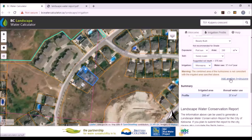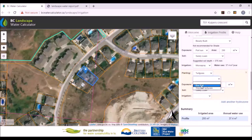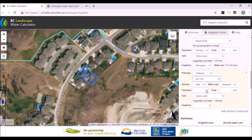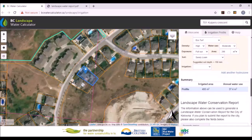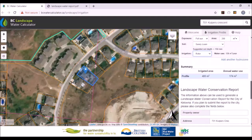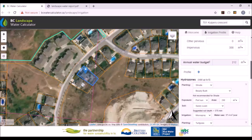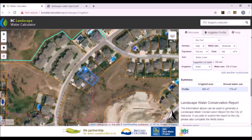In this hydrozone, let's go to turf grass — we'll pick an eco turf. The exposure is full sun, and the area is 200 square meters, since the total area was 400 and we've now assigned 200 and 200. The irrigation system is a rotor. Our total annual water use is now 174 cubic meters compared to the 212 we were allowed. If it had exceeded that amount, it would have turned red and said you're exceeding your water budget.